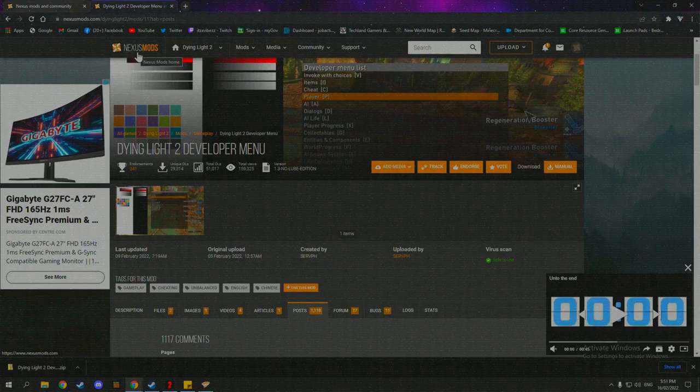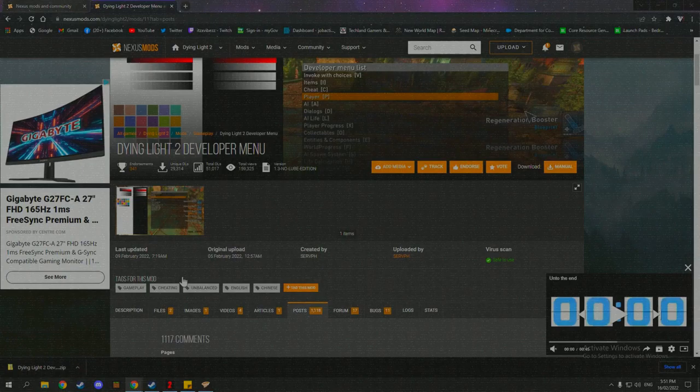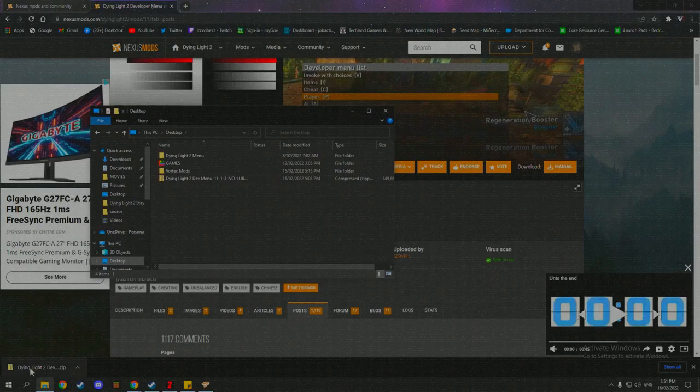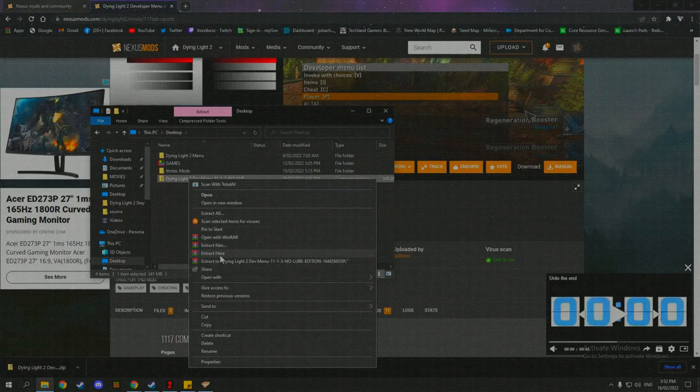And a data pack is what I'll show you in just a second. I'll open this up. And I'll go to my desktop. As you can see, I've already downloaded the Dying Light 2 developer menu from clicking manual here. And I've moved it to my desktop. And then I've also extracted it using WinRAR.